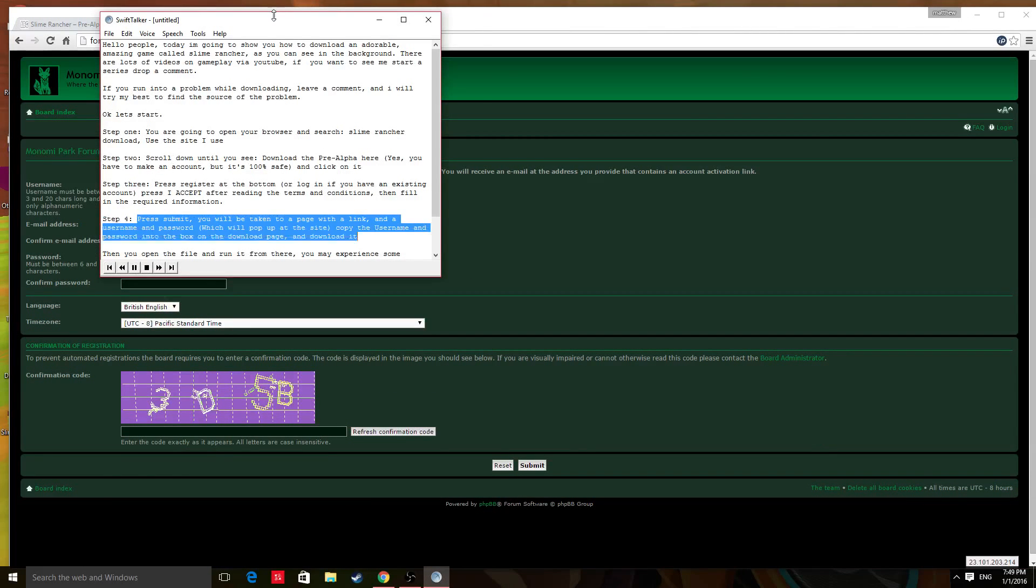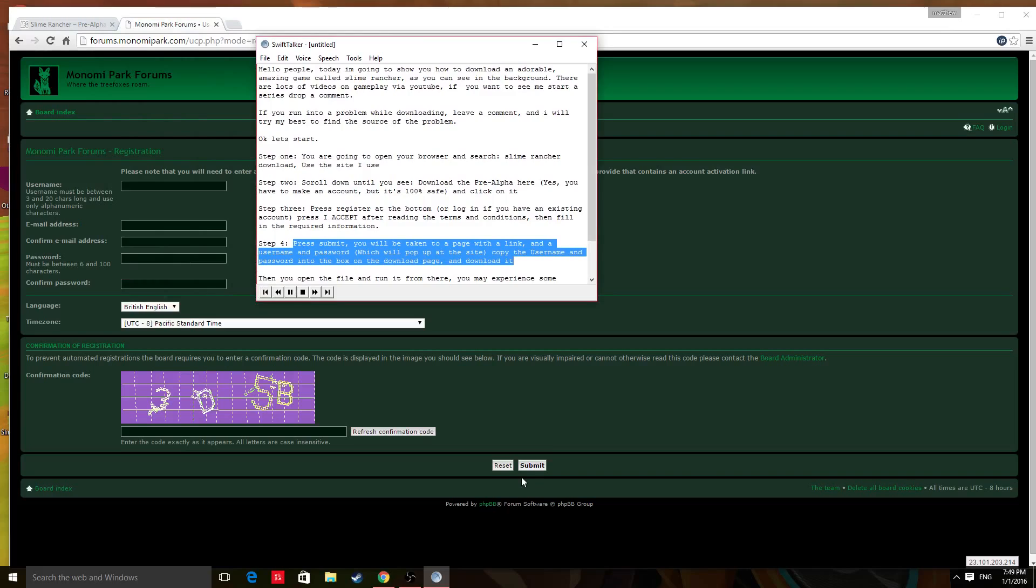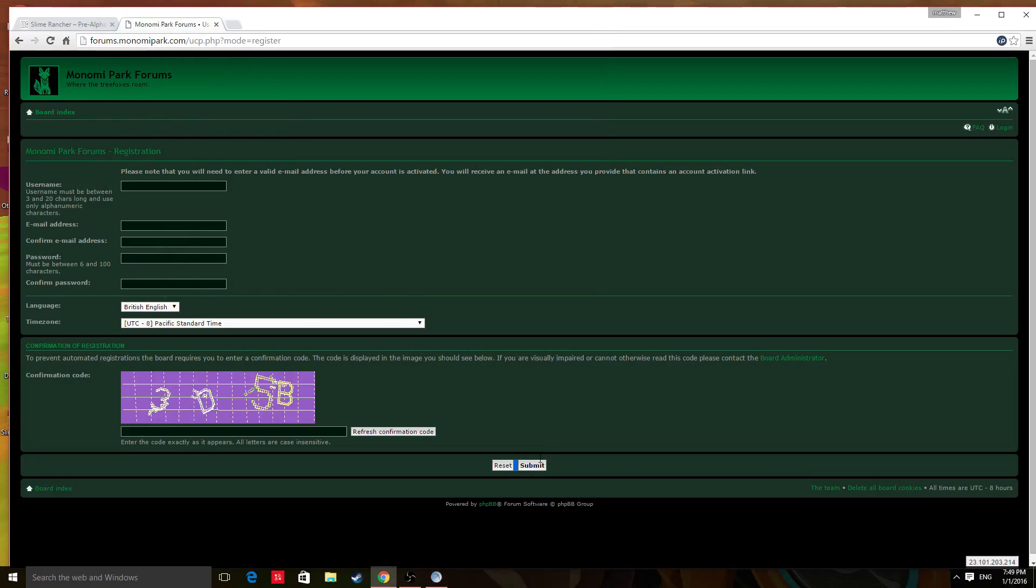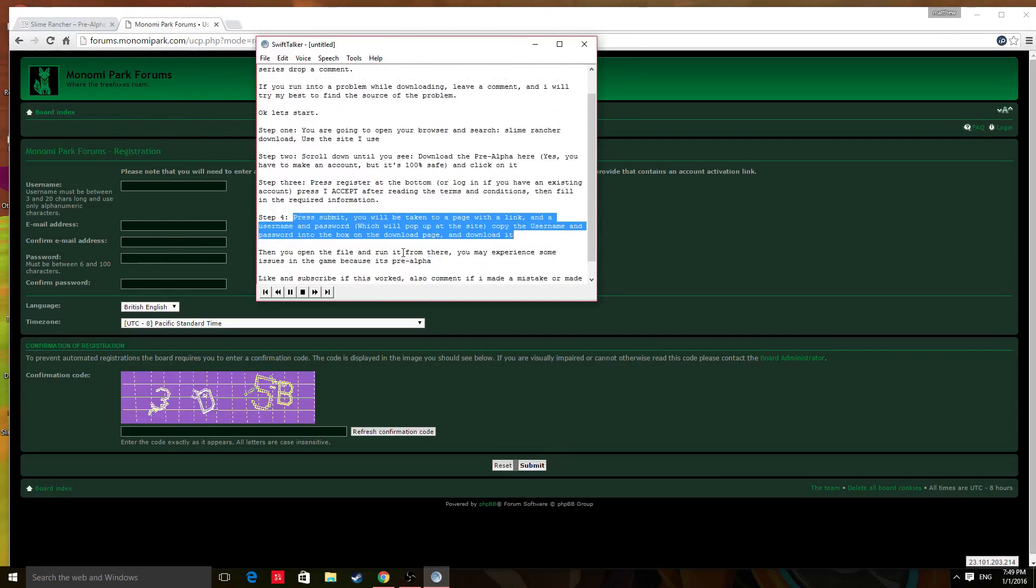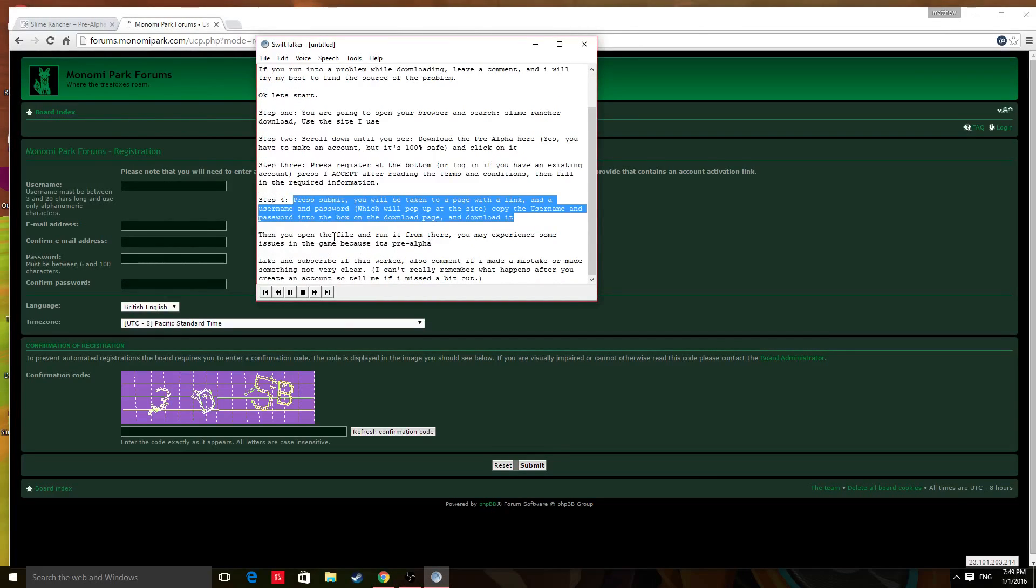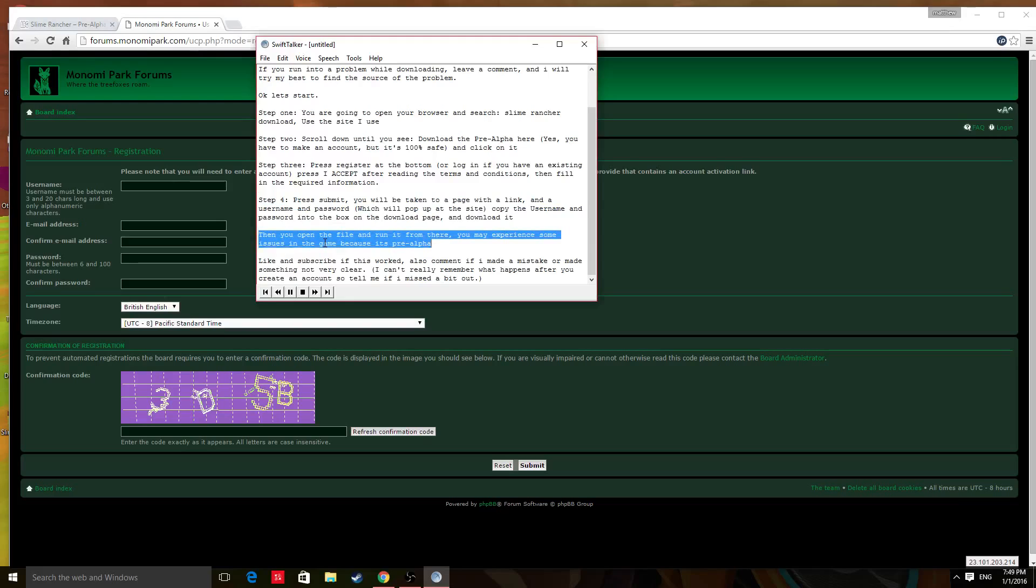Step 4. Press submit. You will be taken to a page with a link and a username and password which will pop up at the site. Copy the username and password into the box on the download page and download it. Then you open the file and run it from there.